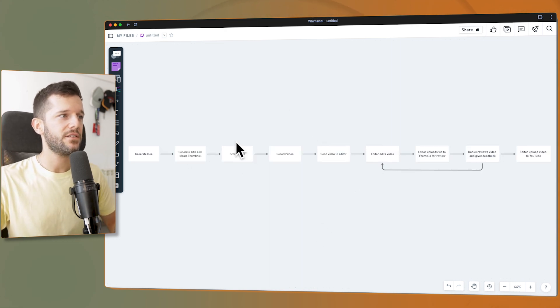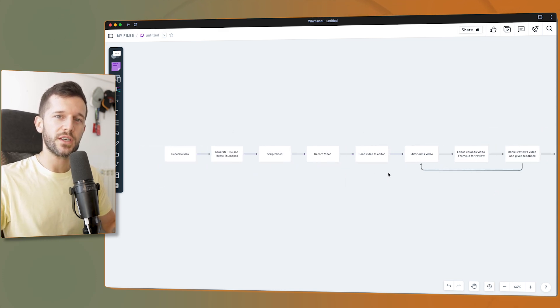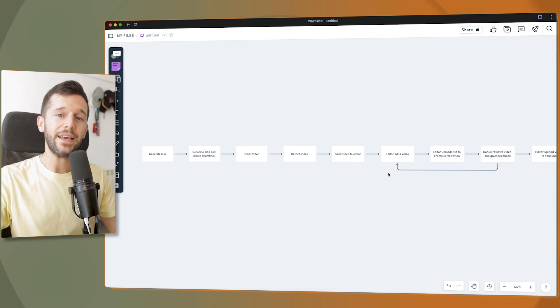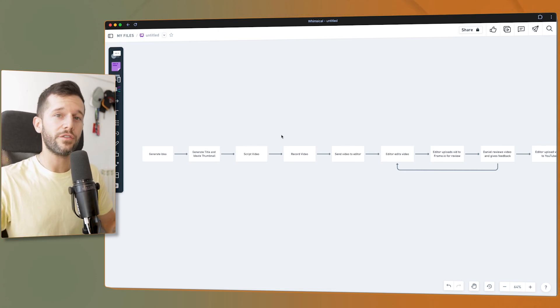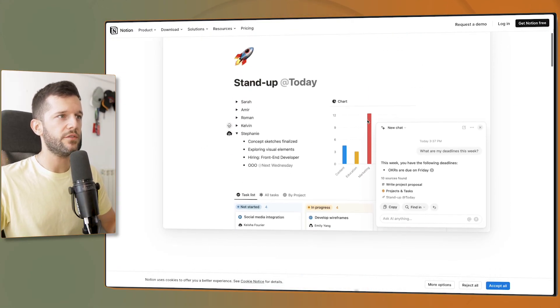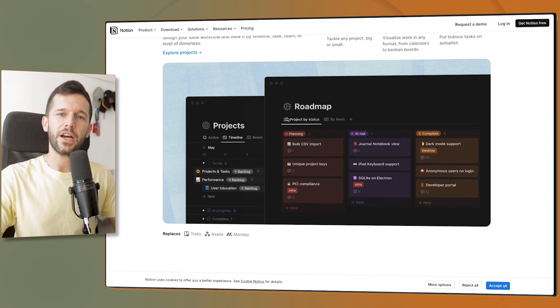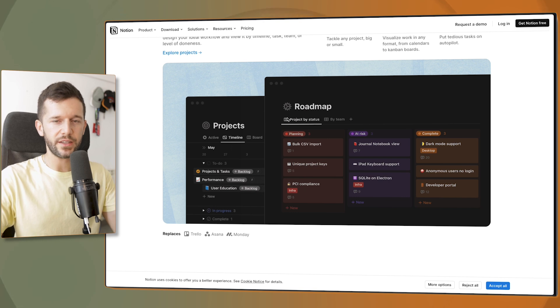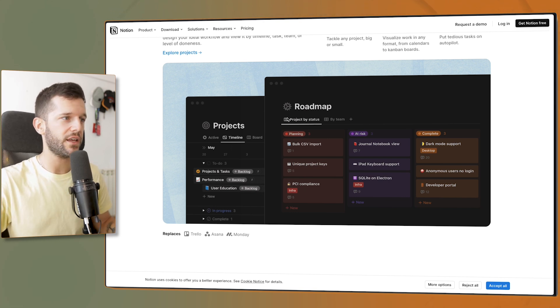The idea is that first we have to define in a place like this what the process is going to be, so then we can create a system in a tool that allows us to go through this system over and over again. The tool I'm going to use for managing all of this is Notion. In Notion, you can create systems for everything — first you define them, then you build them.